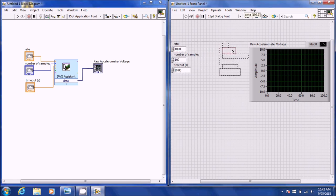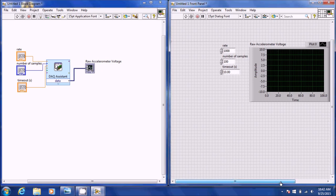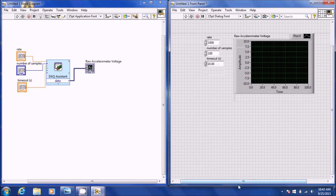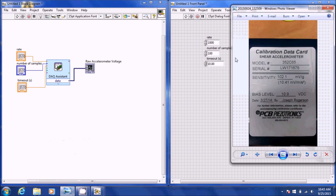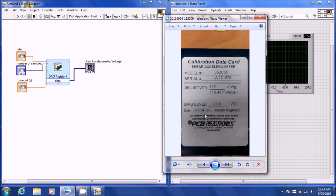So now this is the basic VI — I'm just reading the raw voltage from the accelerometer and I can control the number of samples and the timeout in seconds. What we want to do is convert that raw voltage directly to acceleration in meters per second squared. To do that, you need to look on the calibration data card on the accelerometer itself. You can see the sensitivity value — this converts the voltage to Gs, where 1G is 9.81 m/s². Below the sensitivity, in parentheses, it tells you the conversion for meters per second squared, which is 10.41 millivolts per meter per second squared.